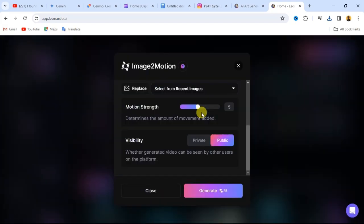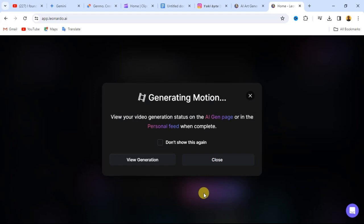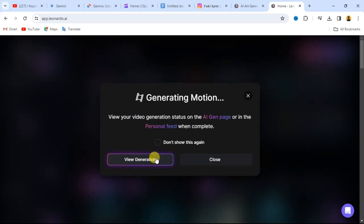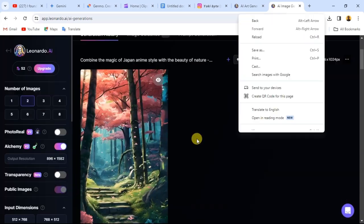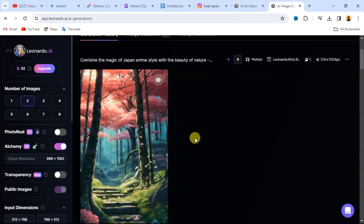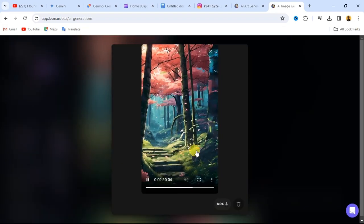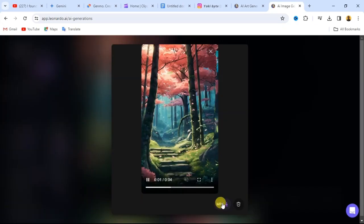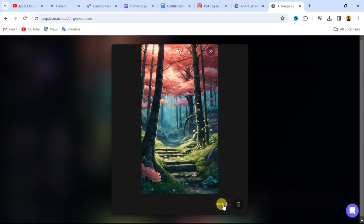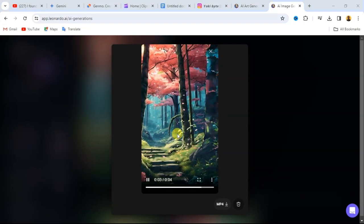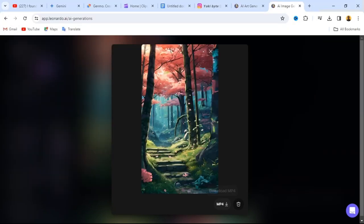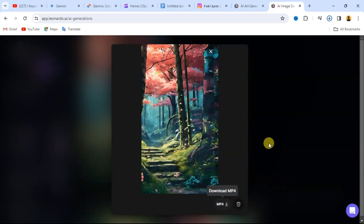The higher the motion strength, the higher the movement in your video. It's going to take 25 coins from your credit, so I'll click on generate to start the generation. Our image has been animated — you can take a preview and you can see the animation is just four seconds, which is what we are looking for. Click on the download button — download as MP4 — and the motion image will be saved to your device.